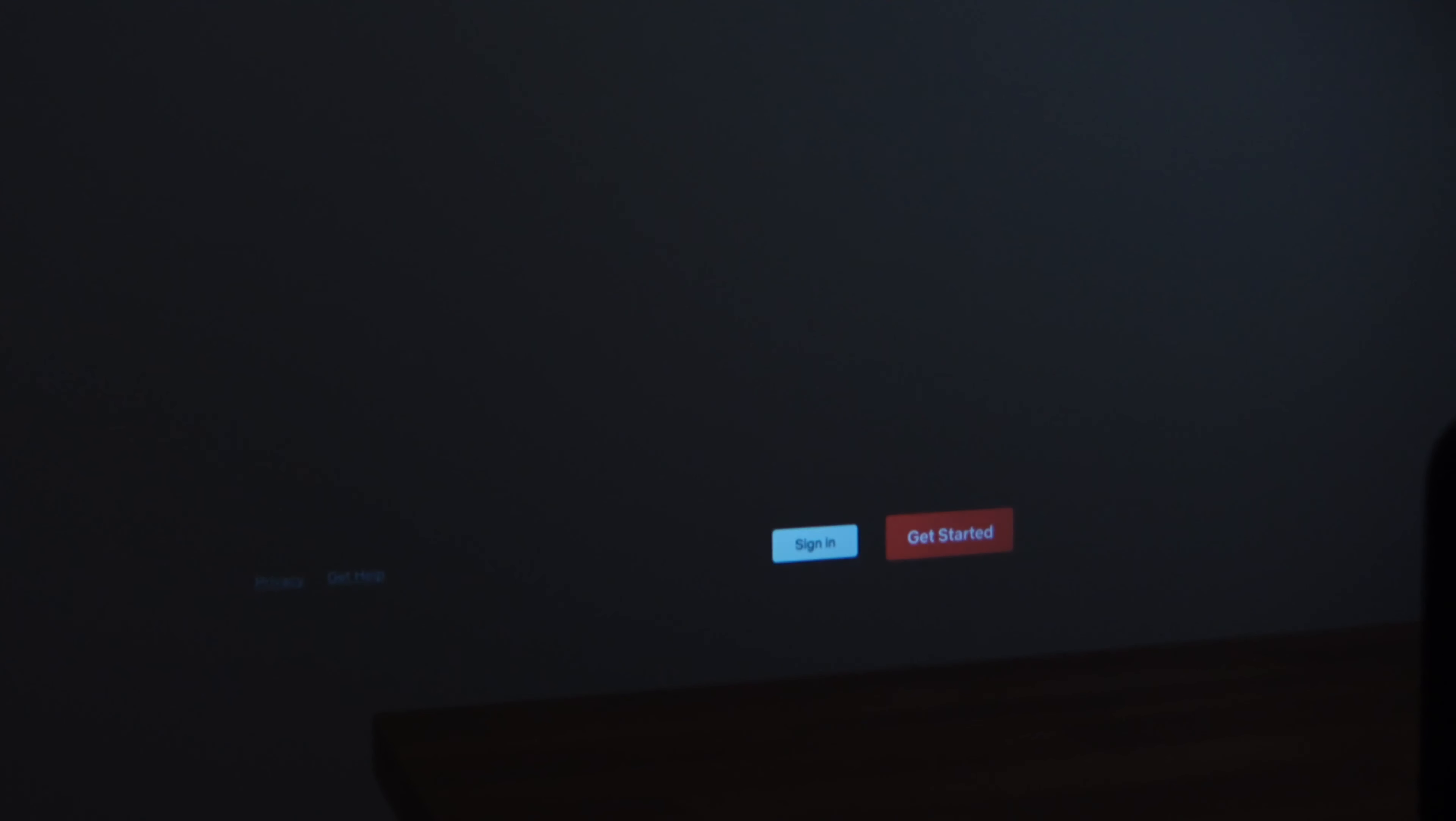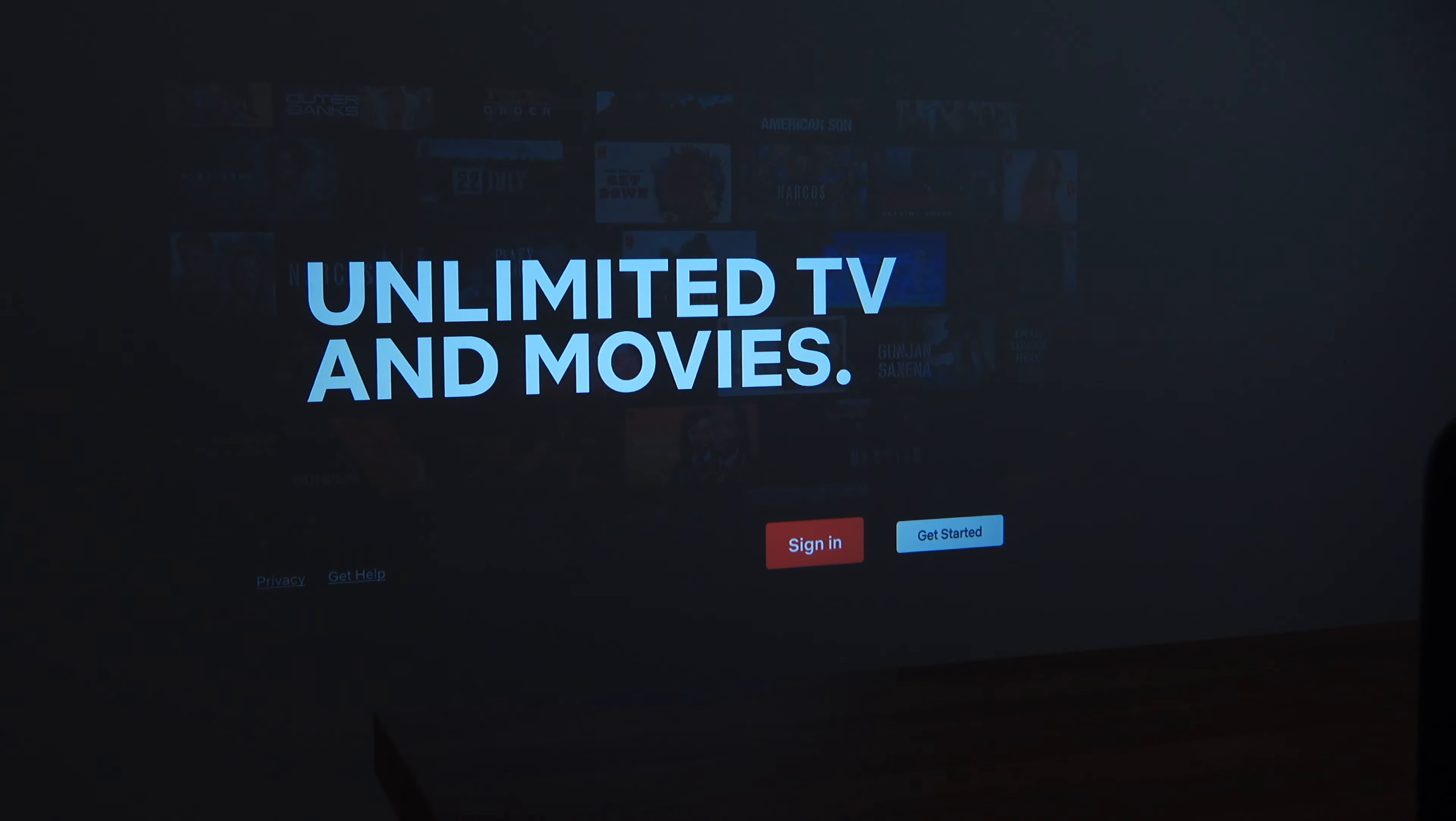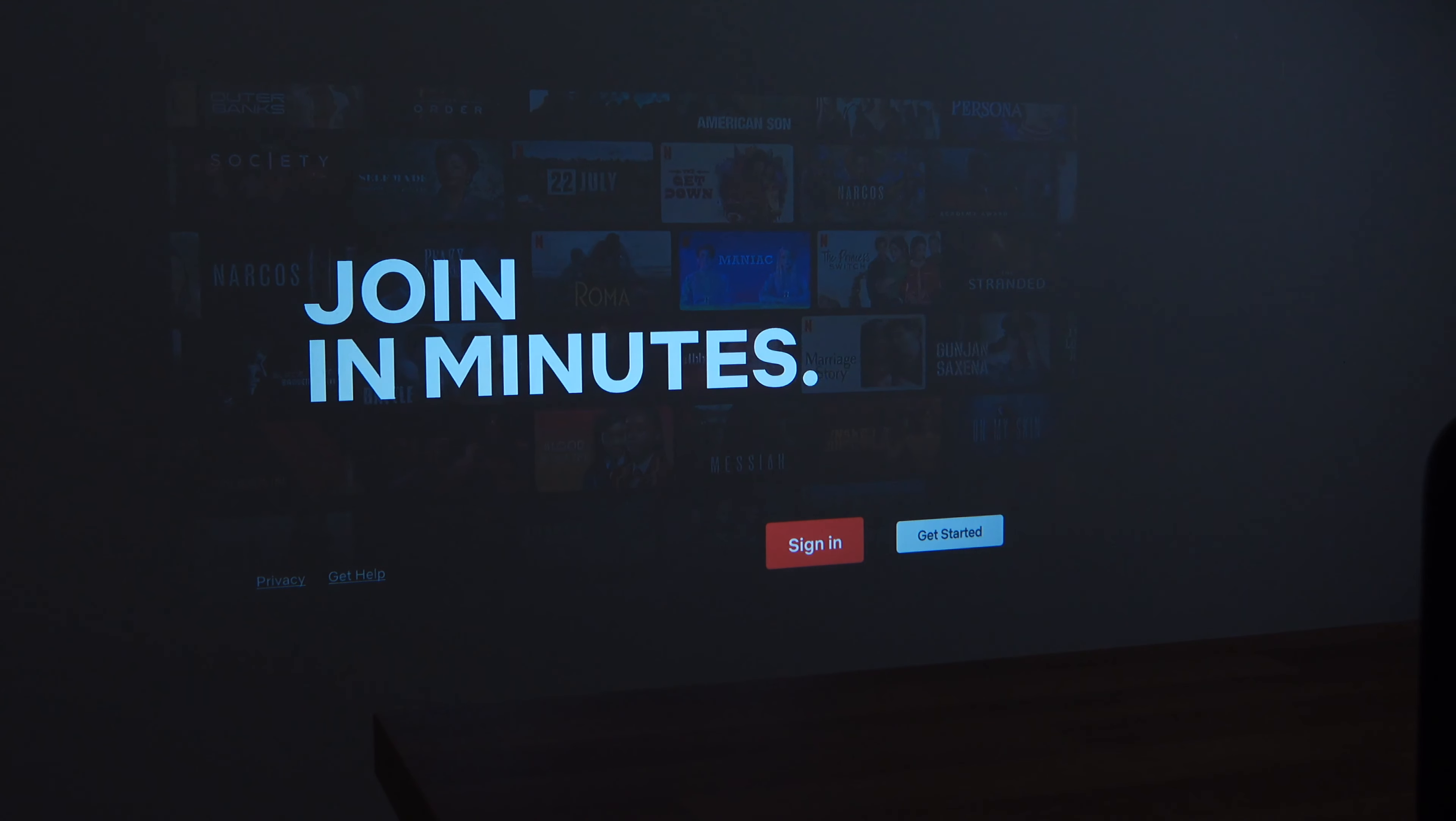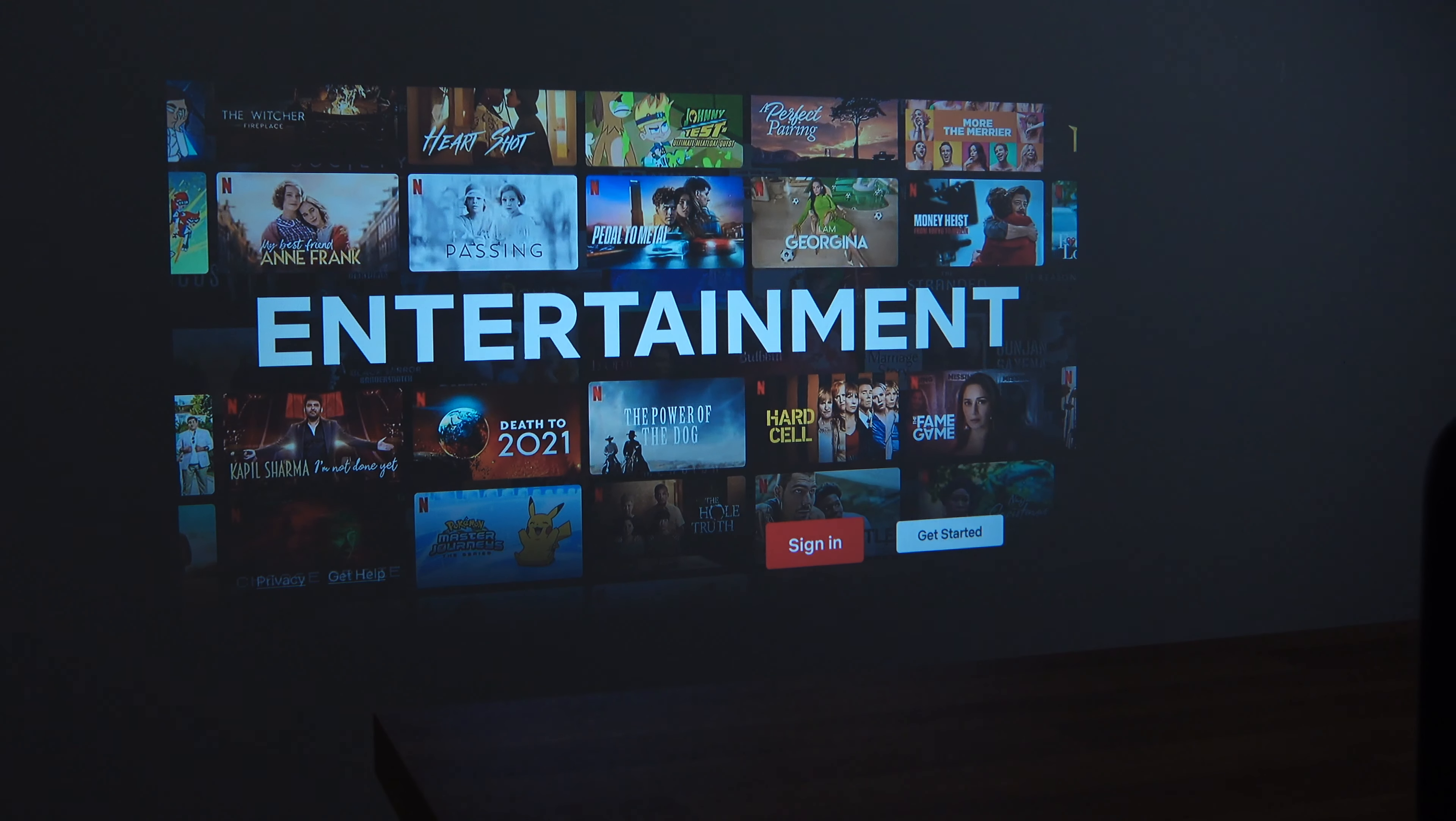The software on this projector is pretty fast. I didn't experience any lag at all. Here we have the built-in Netflix. Just simply log in, we can start enjoying our favorite TV show.